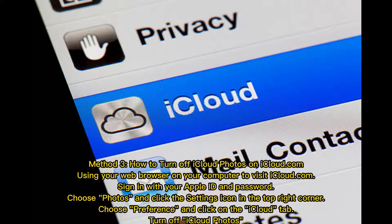Method 3: How to turn off iCloud photos on iCloud.com. Using your web browser on your computer, visit iCloud.com. Sign in with your Apple ID and password, choose Photos, and click the Settings icon in the top right corner. Choose Preferences, click on the iCloud tab, and turn off iCloud photos.